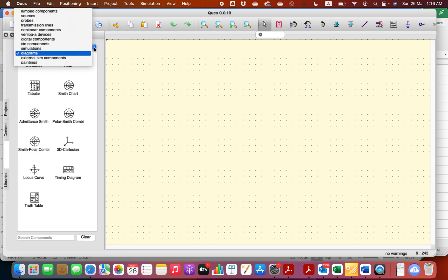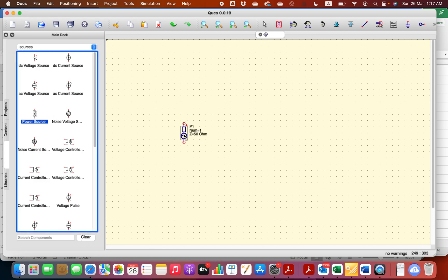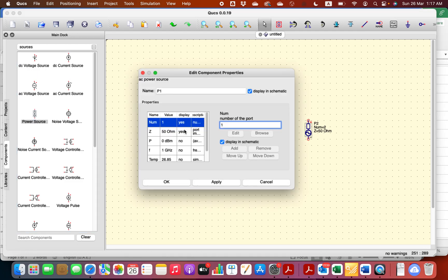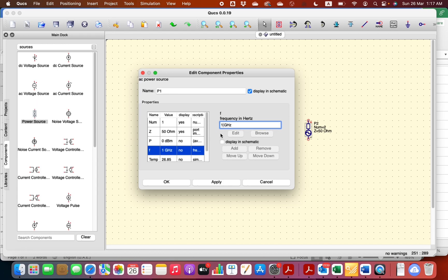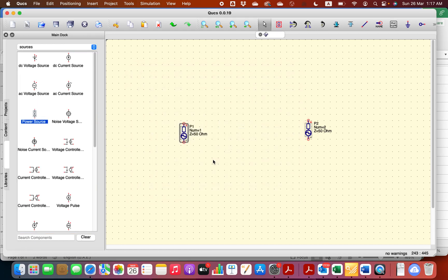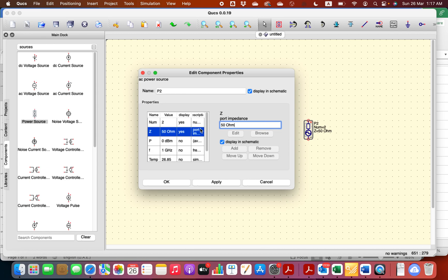Let's take here, for example, a power source Port 1 and Port 2. Port 1 represents the input. Let's say the impedance here, let's keep it as 50 ohms. Let's work at a frequency of 10 gigahertz. The output port representing the load, which has the output impedance, let's say the resistance is 2 ohms. Again, frequency 10 gigahertz.